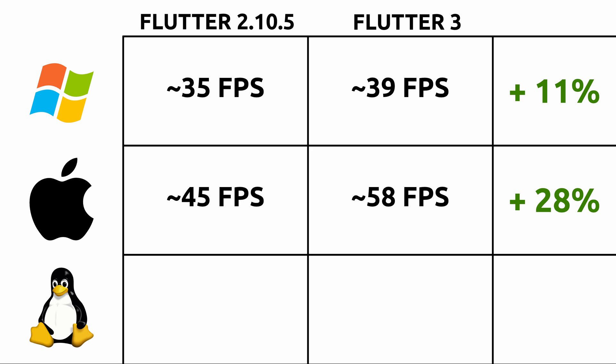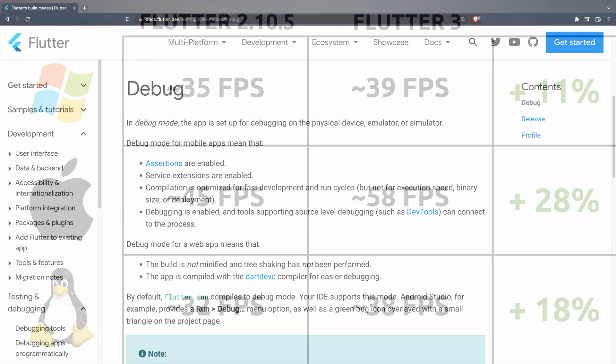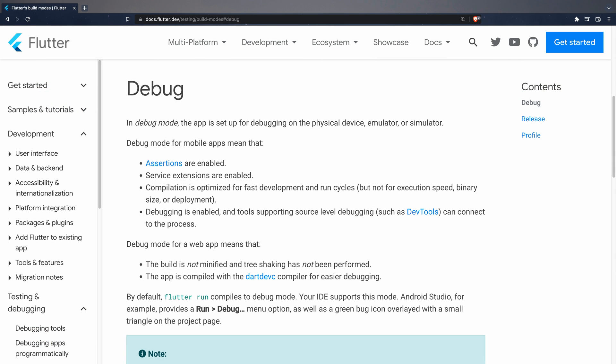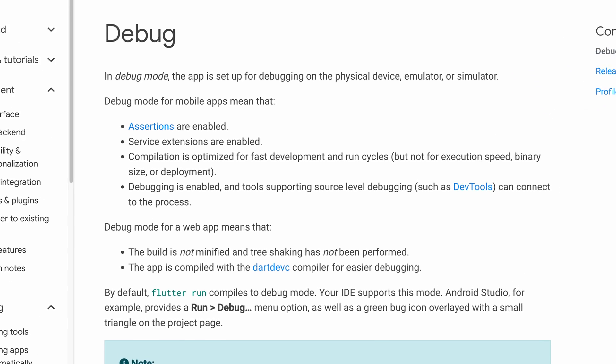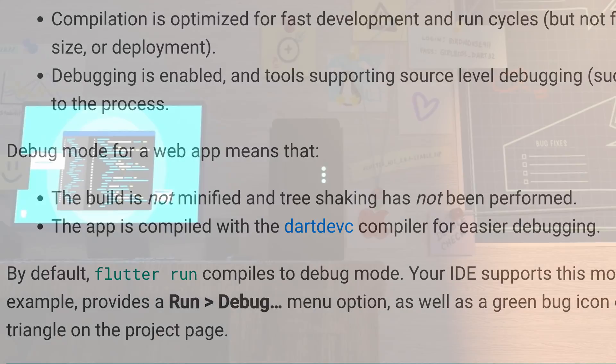Finally, on Linux we have gone from about 32 FPS to 38, which represents an improvement of about 18%. By the way, keep in mind that these tests are being executed in debug mode, without minified code, so it is possible that the performance is higher in release mode.